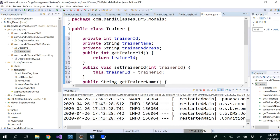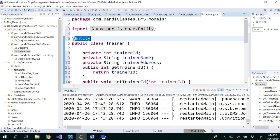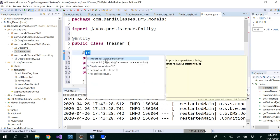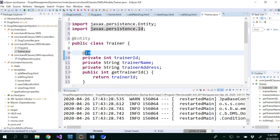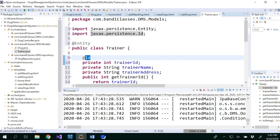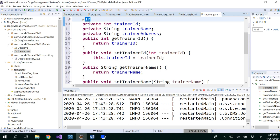Since this is a model, the annotation we need to add is @Entity. Import the entity package. And this attribute is our @Id — the primary key that's going to be in our database. So @Entity and @Id are the two annotations needed for this simple model.